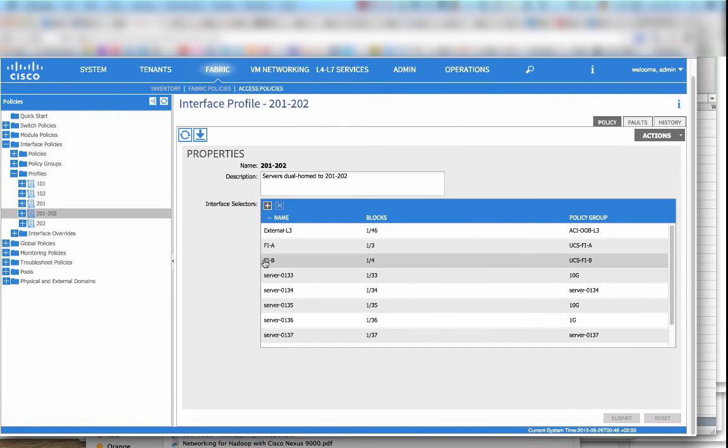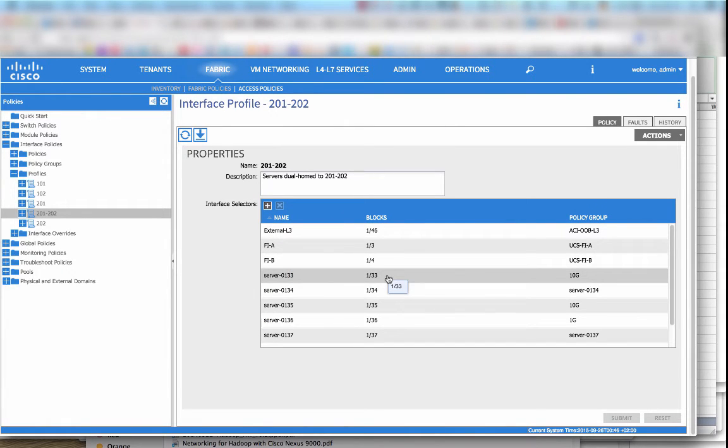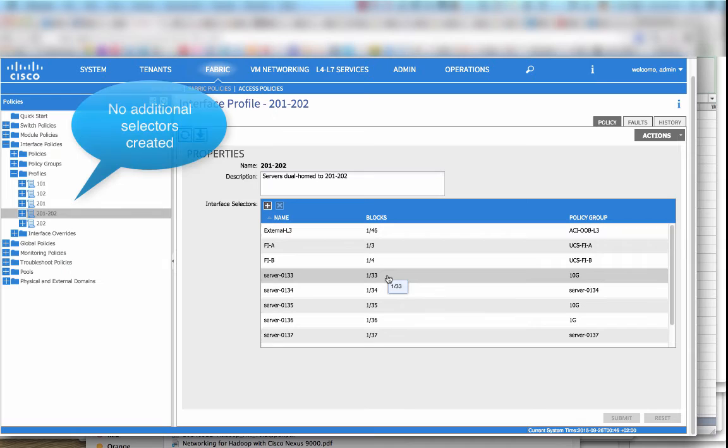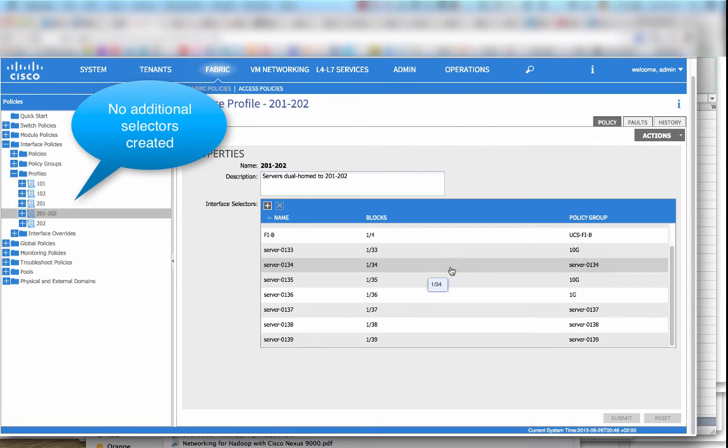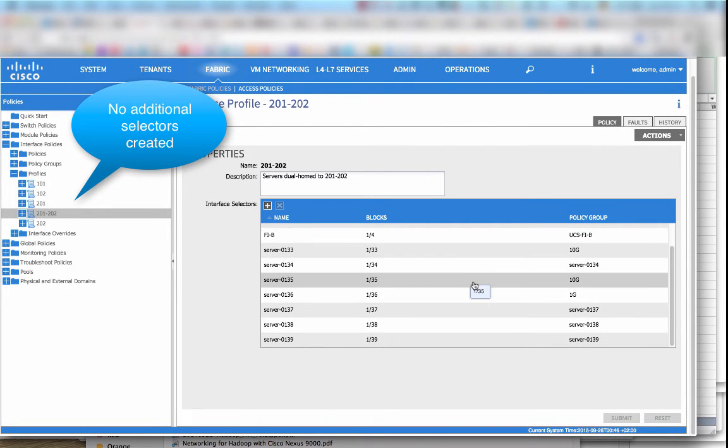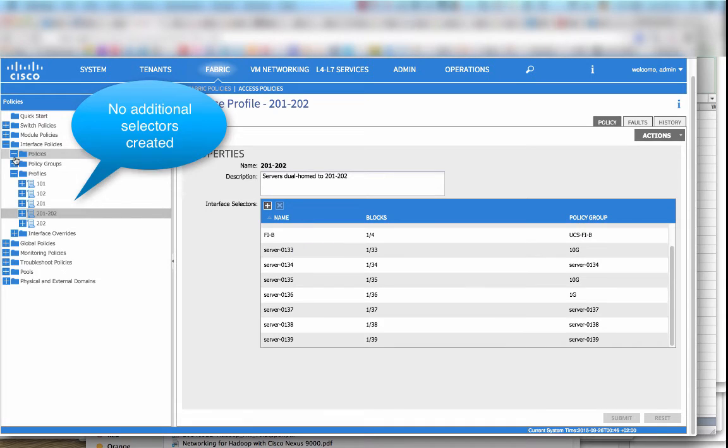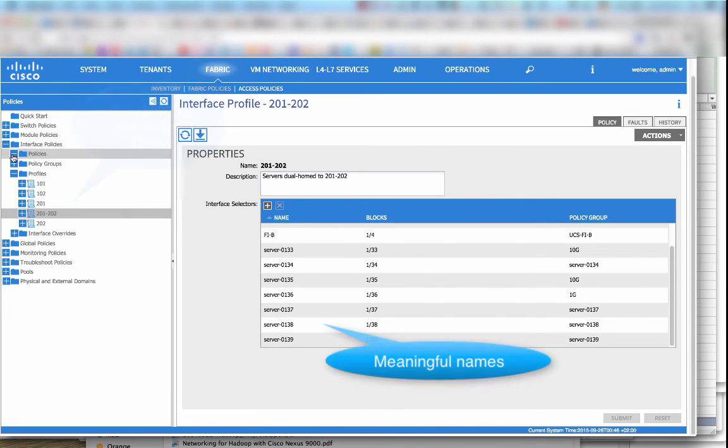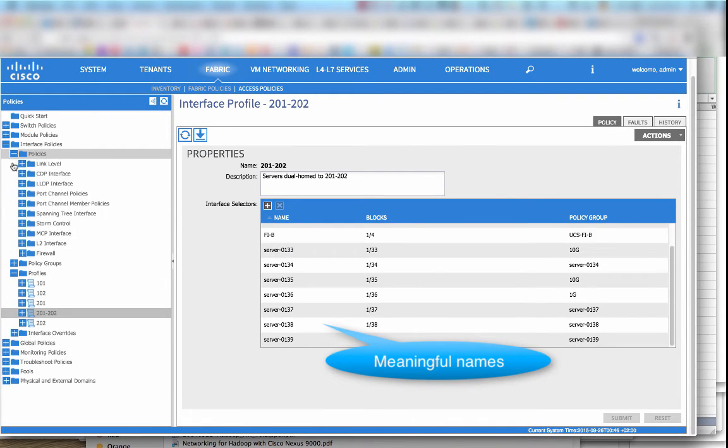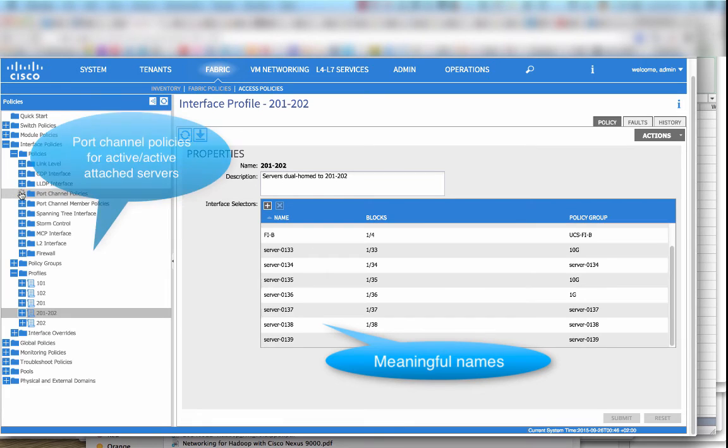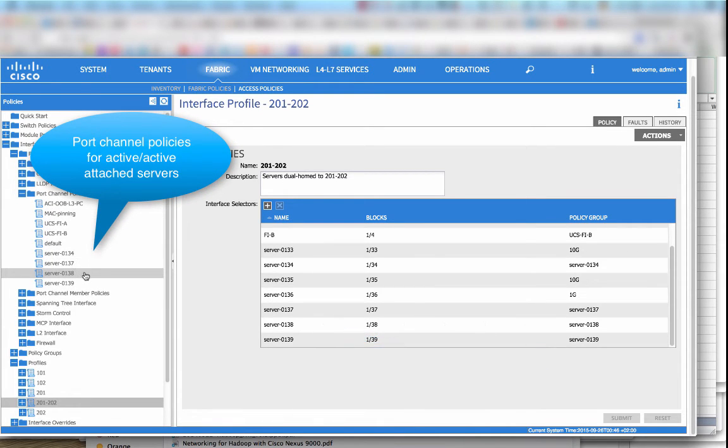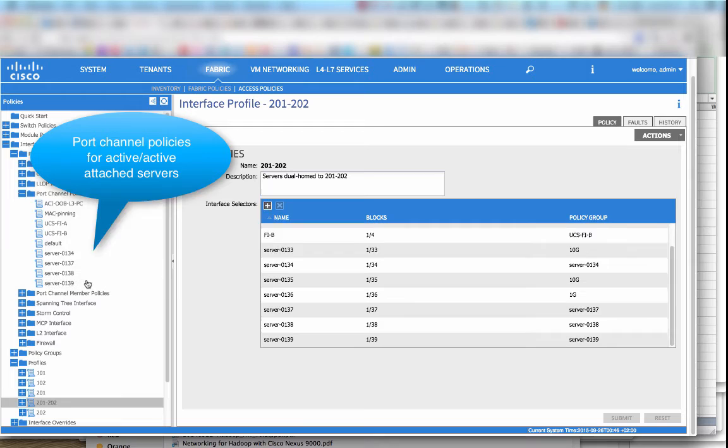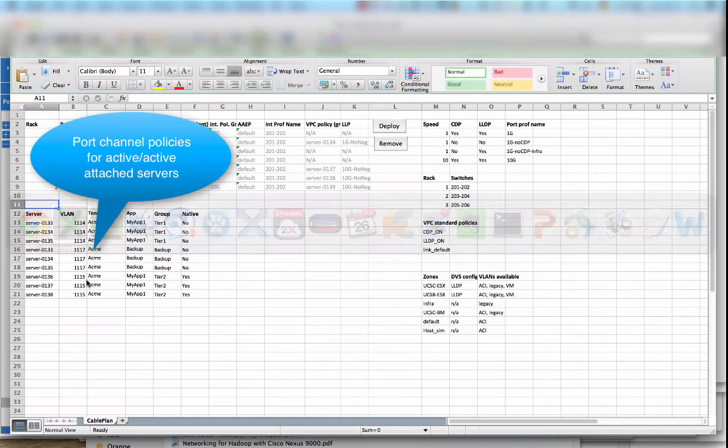There are some names and some of them are deployed as port channels, some of them are deployed as active standby servers, some of them with 10 gigs, some of them with 1 gig, exactly as we defined in our K-Link plan.